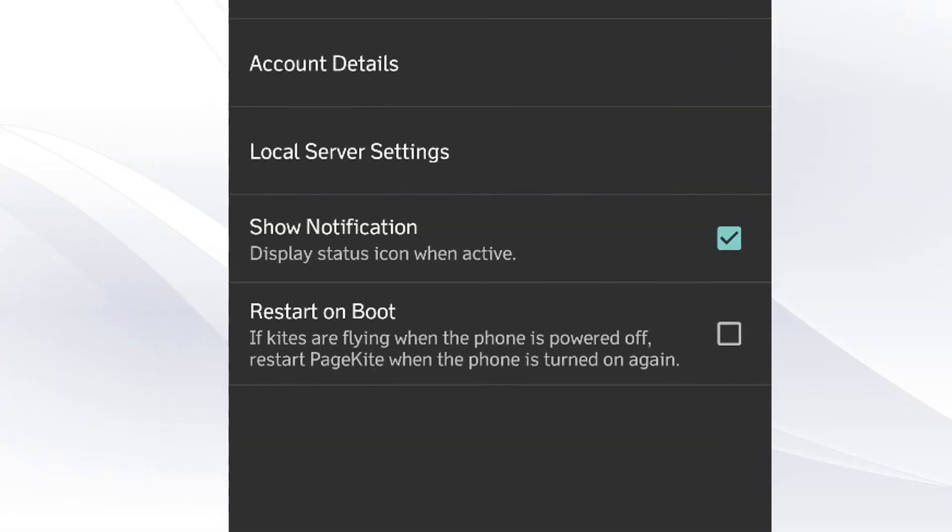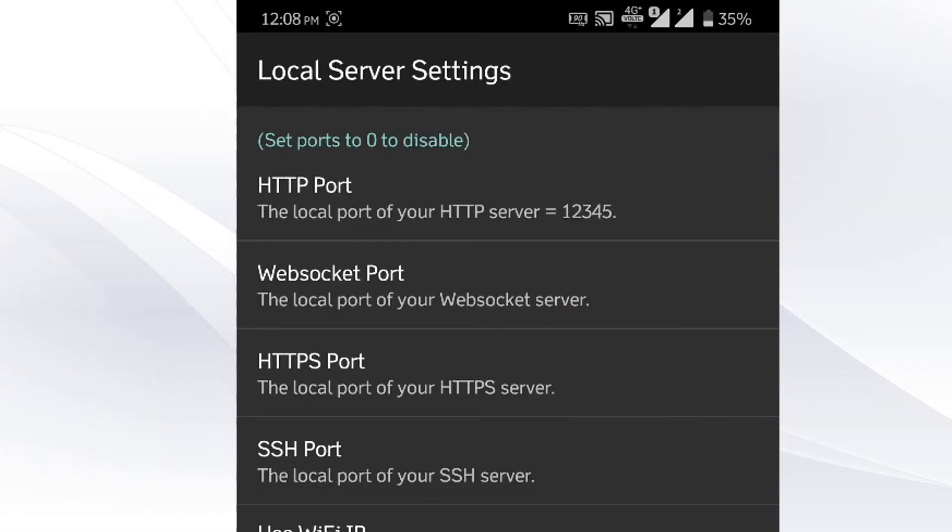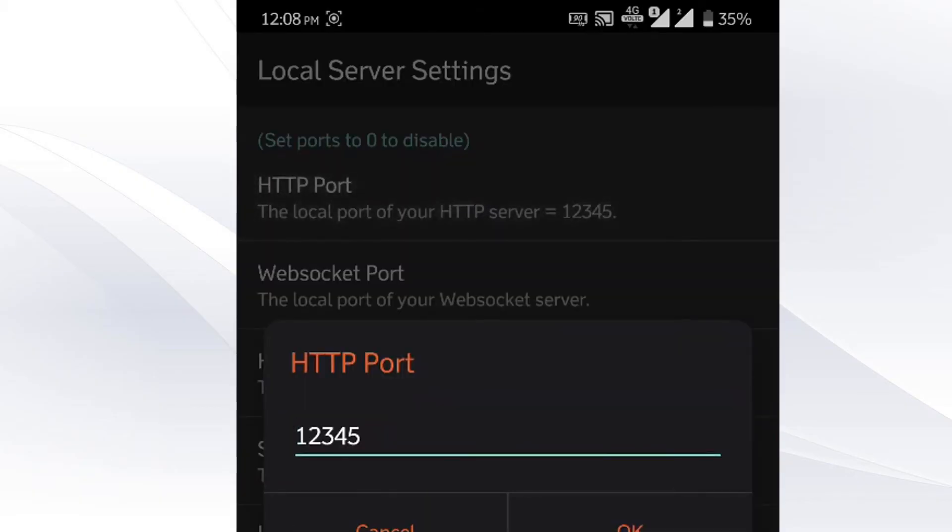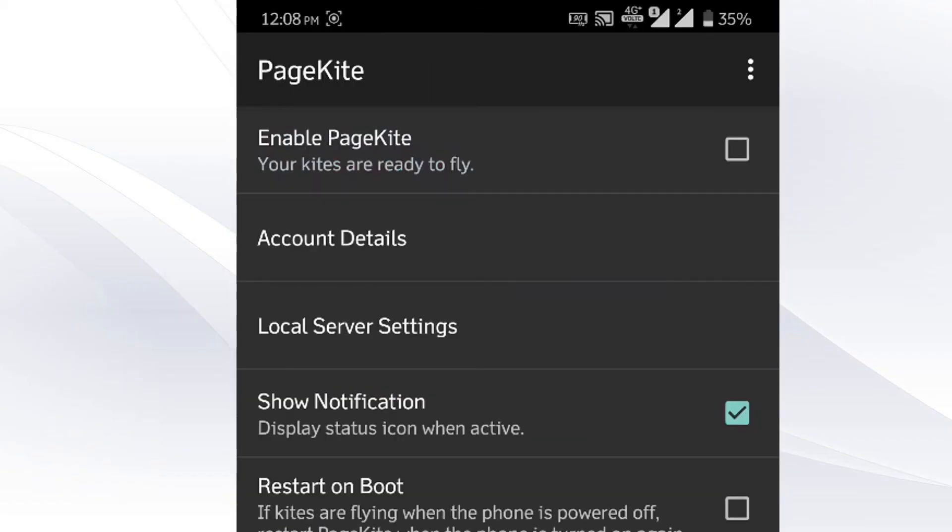So just go to the local server settings. Then click on HTTP port and put it as 8080. This port should be same as per your running server port. And so it can be different for you. We are now all set. Go back to the previous screen.